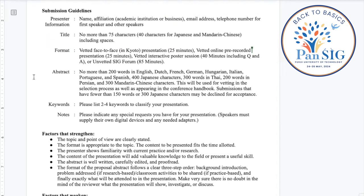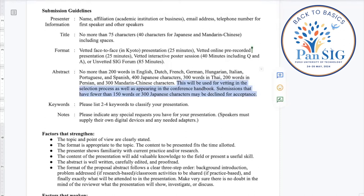Here are the basic guidelines. You can see 75 characters — or 40 characters — as a max for the title. There are different formats: poster sessions are only 40 minutes, which is shorter than at some other conferences, but it's intended to generate a lot of discussion and conversation. We've got face-to-face options, pre-recorded online ones available, and also the unvetted SIG forums. The same abstract you submit will go into the conference handbook or be available through the conference website registration system.